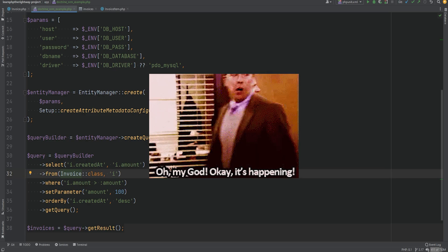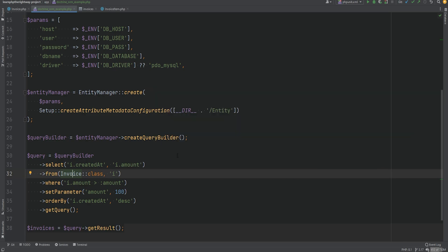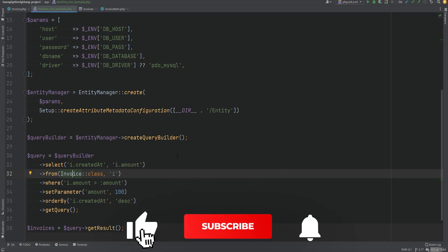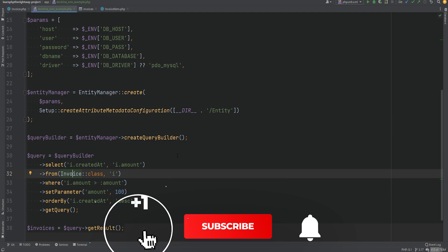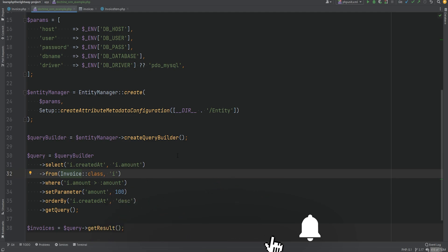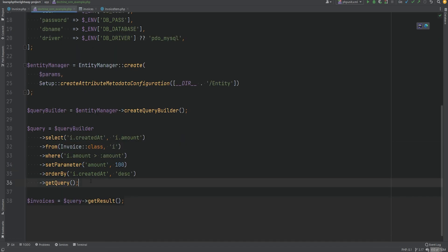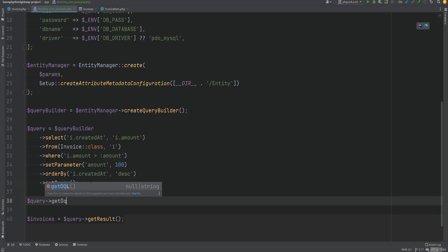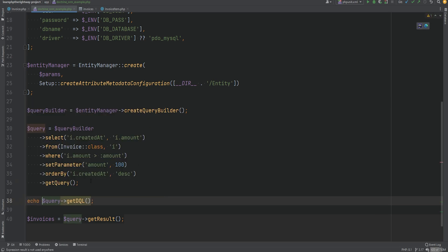Before you panic, it's not as scary as it may sound. DQL is similar to SQL, but unlike SQL where you think in terms of tables and columns, in DQL you think in terms of entities and mapped properties. We can actually inspect the DQL query by calling the getDQL method on either the query object or the query builder.